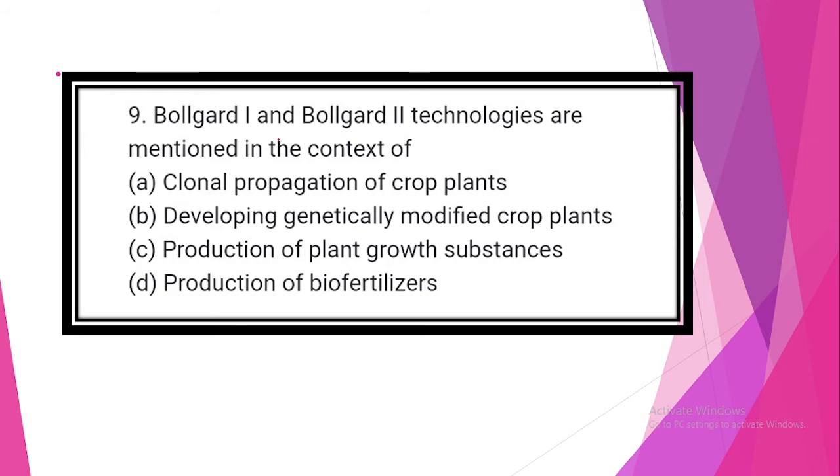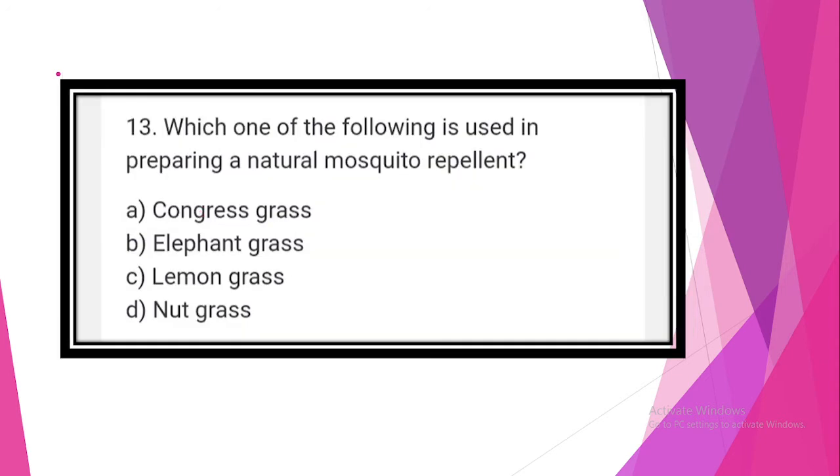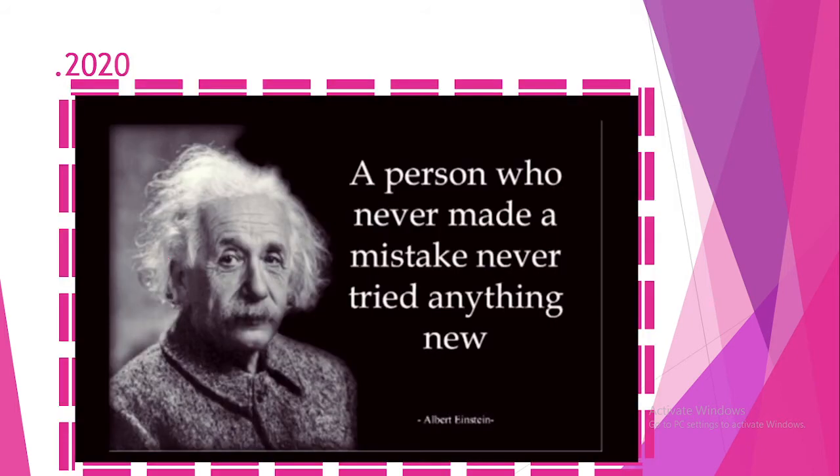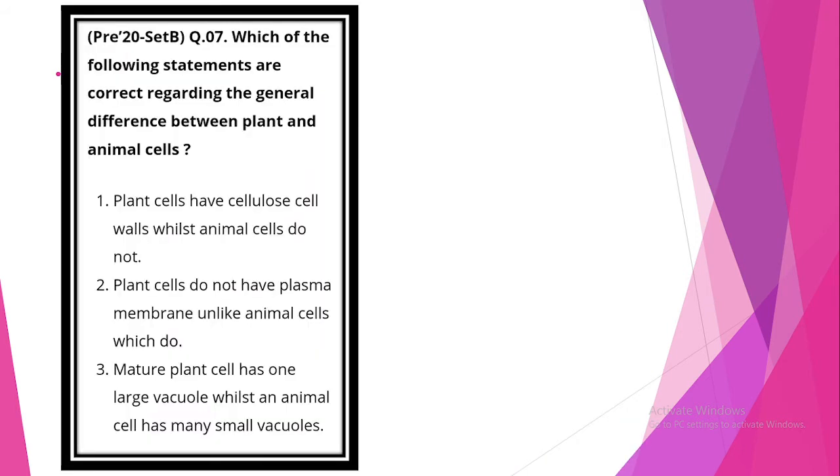Bt Cotton and Bt Brinjal technologies mentioned in the context of option B, developing genetically modified crop plants. Which of the following is used? Preparing a natural mosquito repellent. So all are about 2021 UPSC prelims questions related with science and technology. Next, UPSC prelims 2020 science and technology questions.